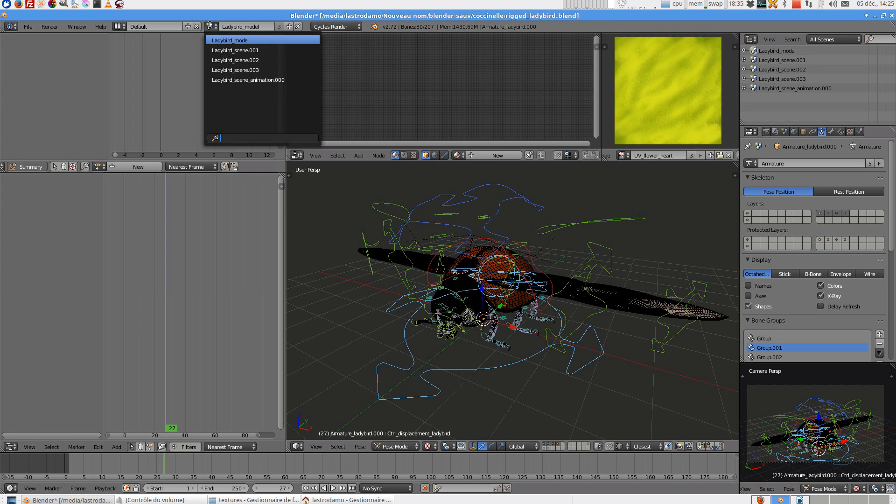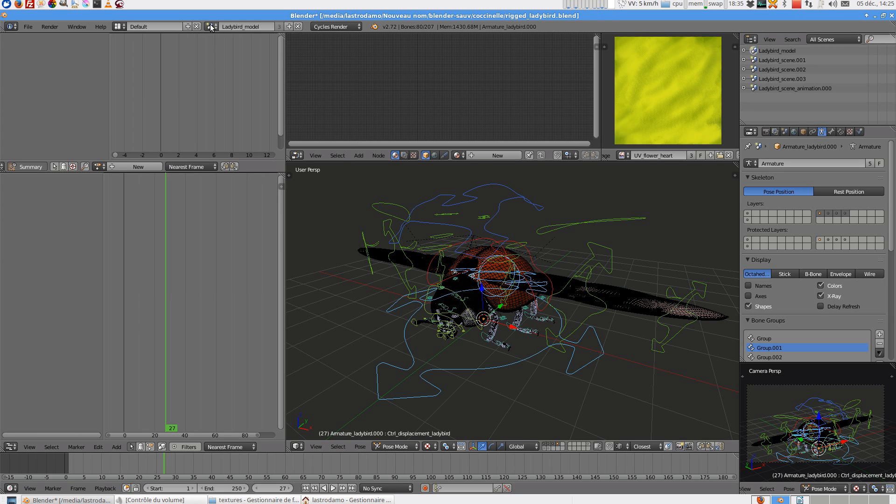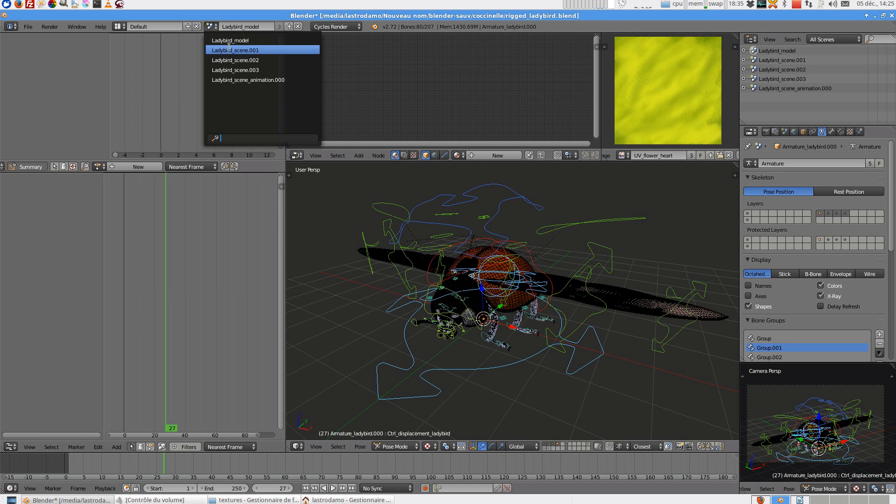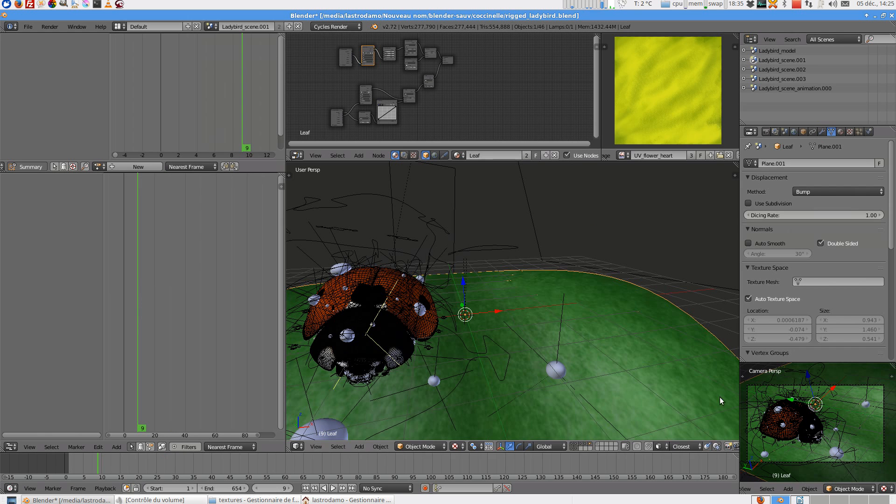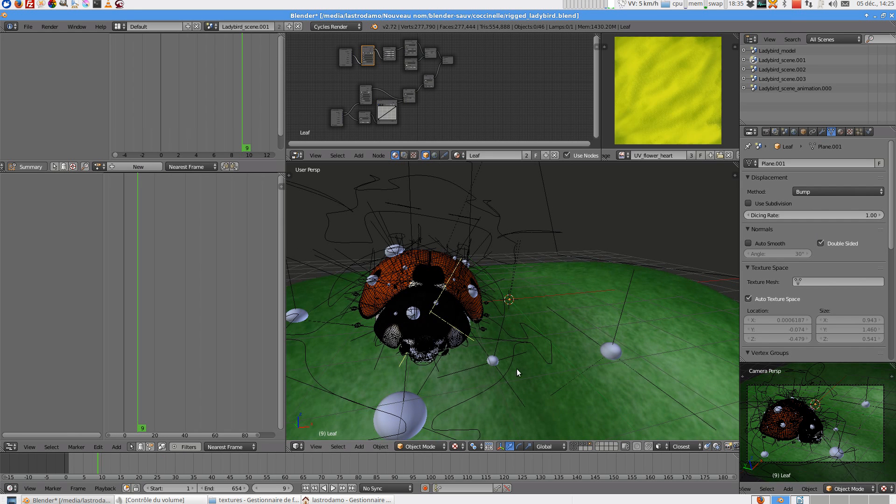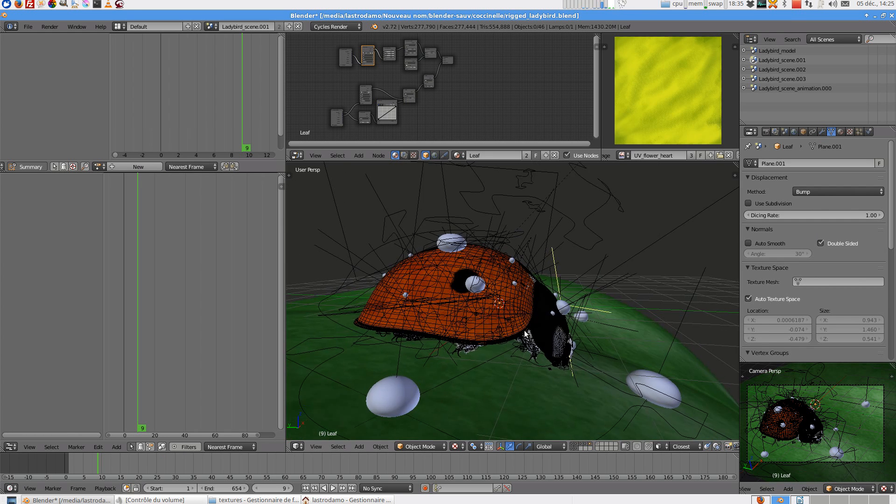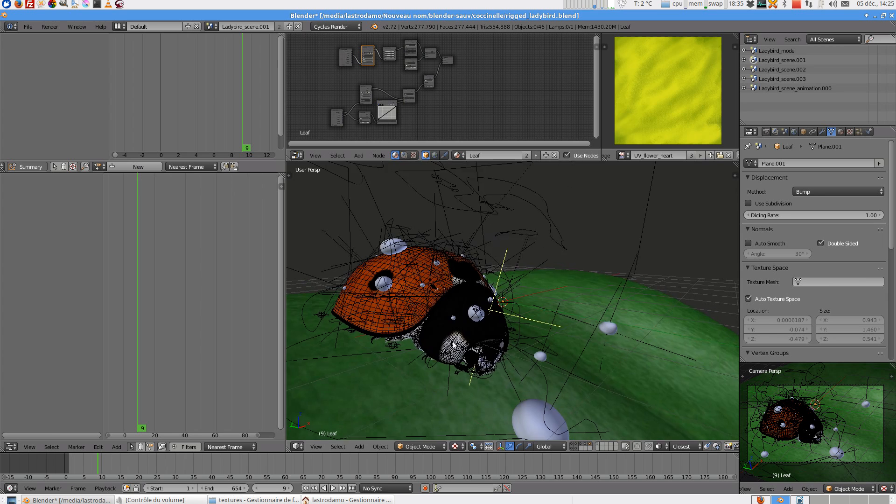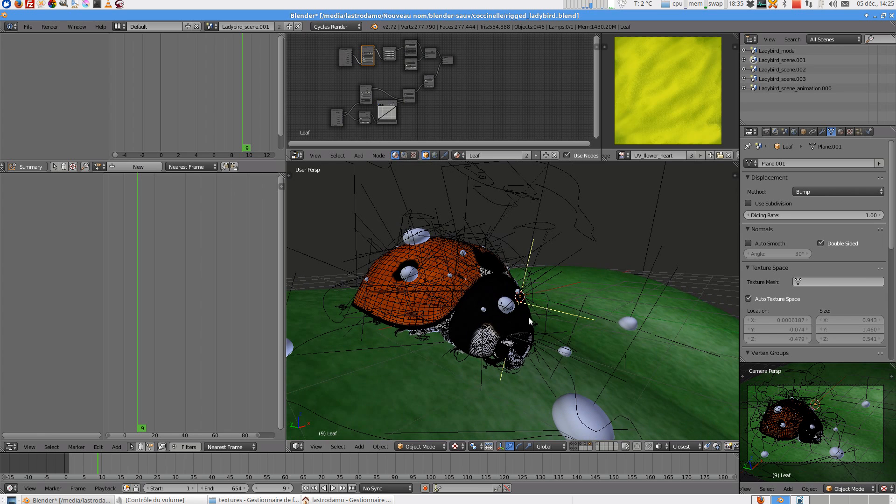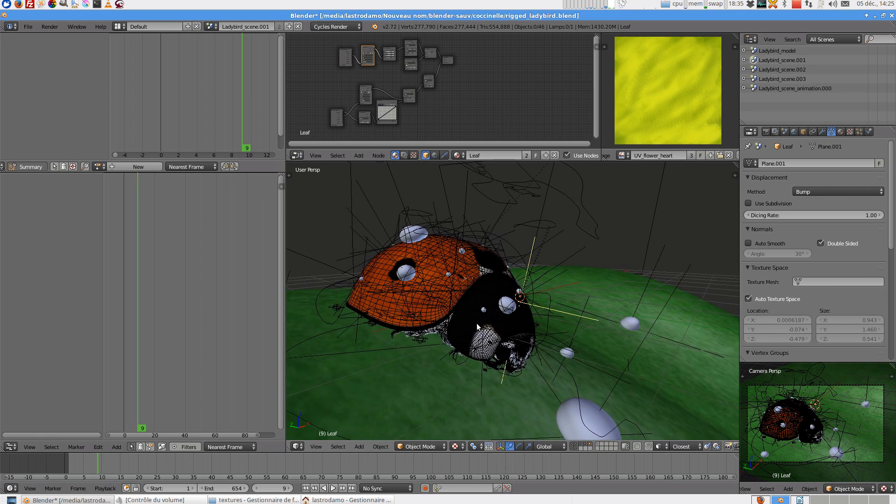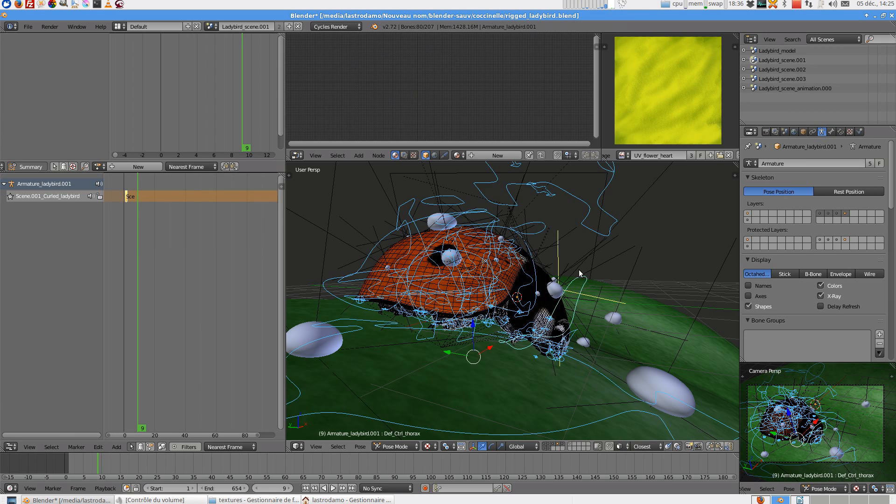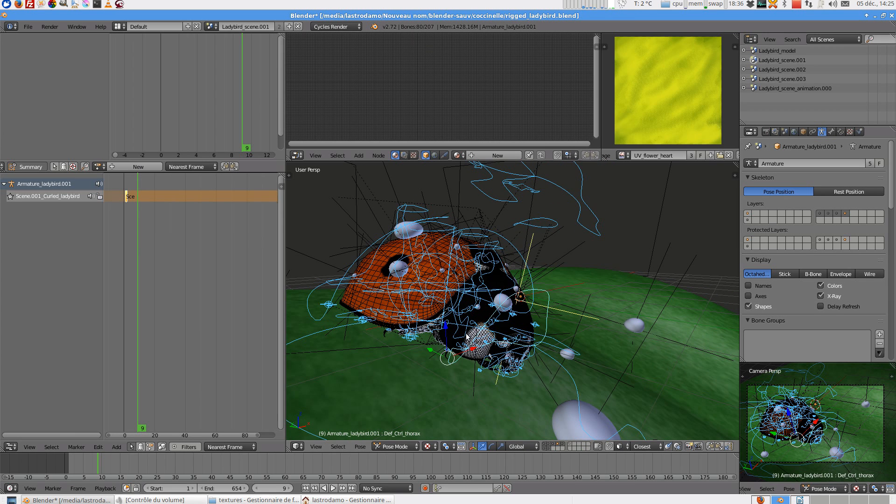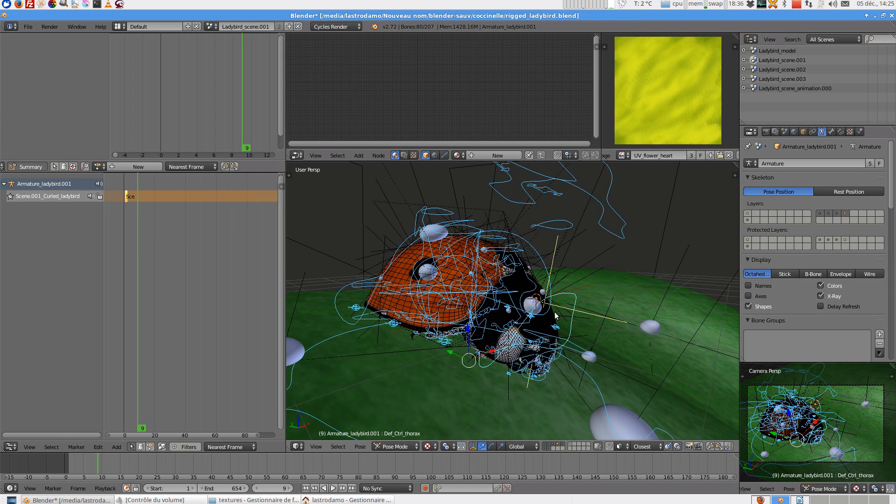So you have a third scene just for a render. And on this scene this is a curled Ladybird. The legs are under the shell and the thorax.